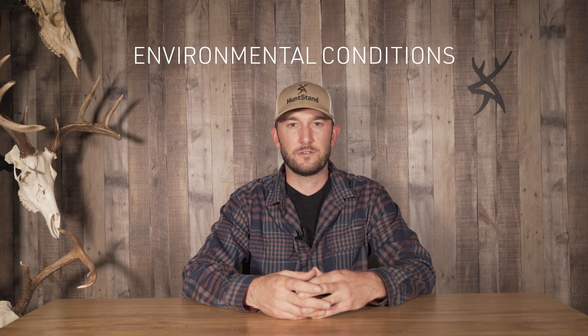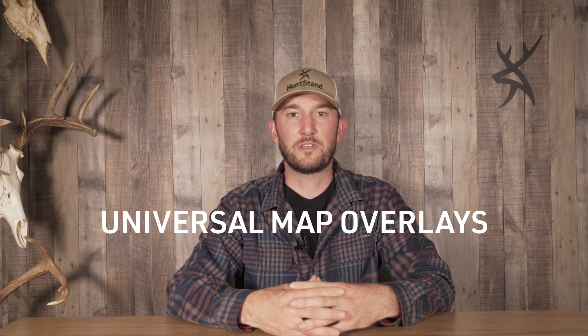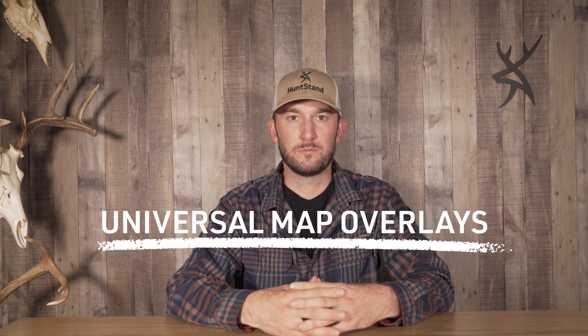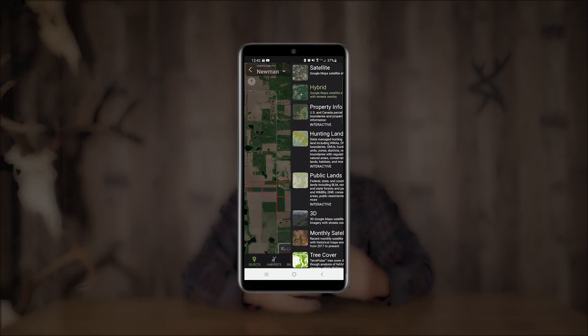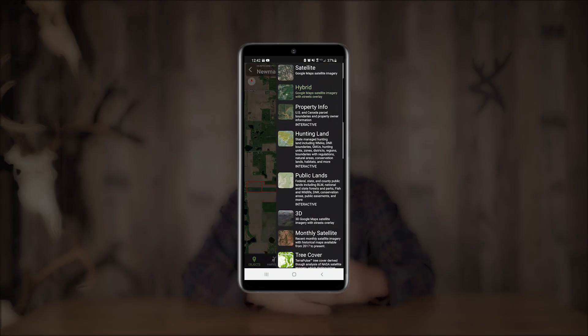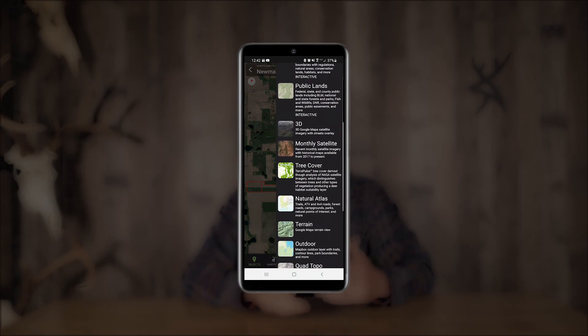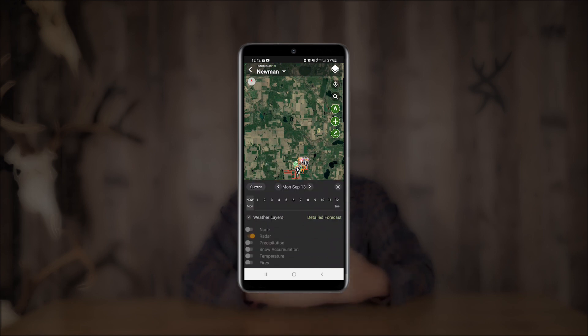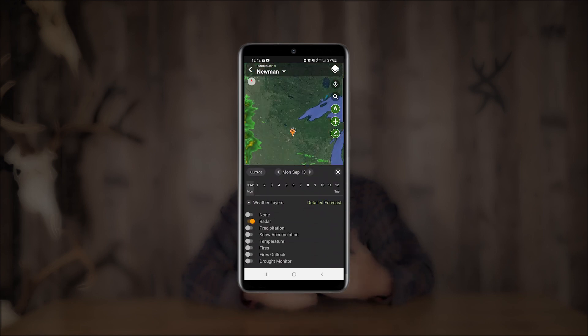Weather and environmental conditions are two of the most important factors when it comes to planning a hunt, and that's why we're introducing universal map overlays in HuntStand Pro. Universal map overlays allow you to choose your favorite HuntStand base layers and toggle between a variety of meaningful overlays on our mobile platforms.